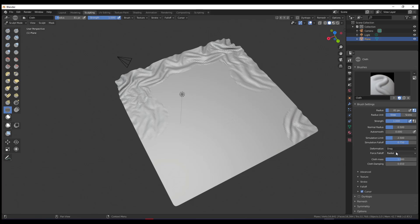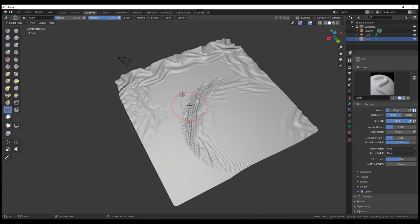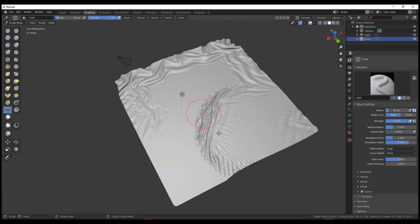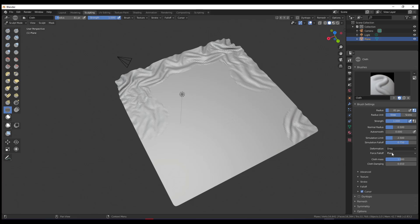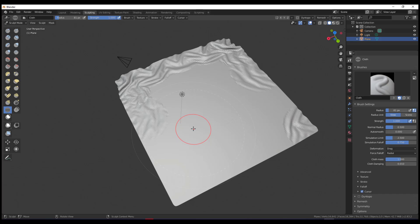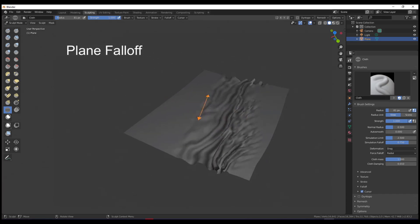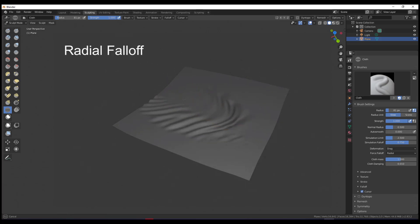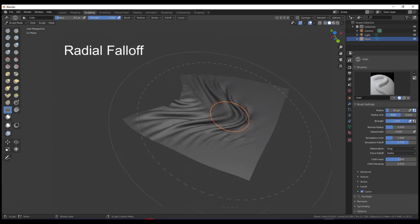If I switch the falloff to Plane, you'll see a much more planar effect compared to Radial. Looking at different sections, you can see both modes play distinct roles. The plane falloff works one way and the radial plays a different role altogether. When creating things like cloth folds, having these variations makes a lot of sense for achieving different results.